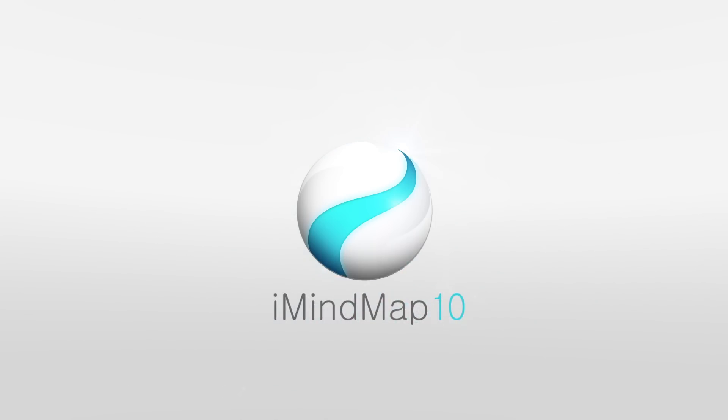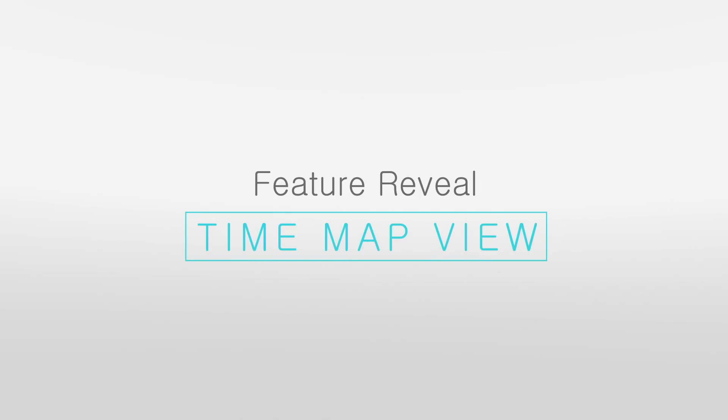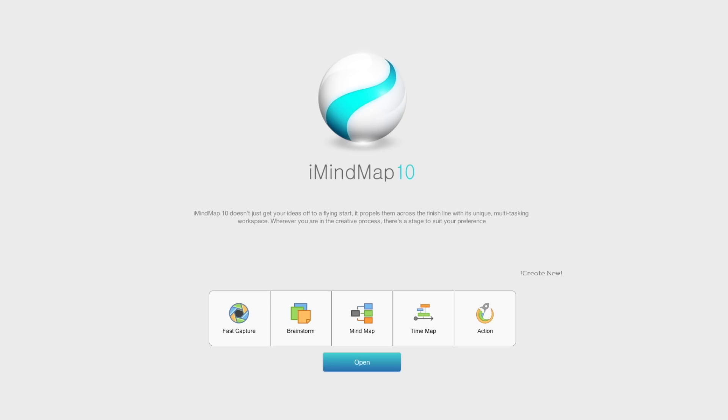In iMindmap 10 we've bridged the gap between mind mapping and project planning with the addition of the all-new time map view. Dive straight in to start a fresh project.